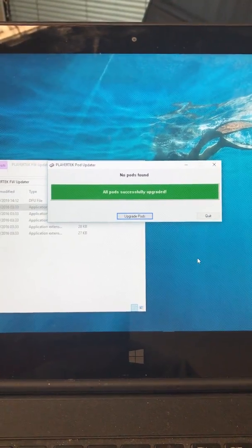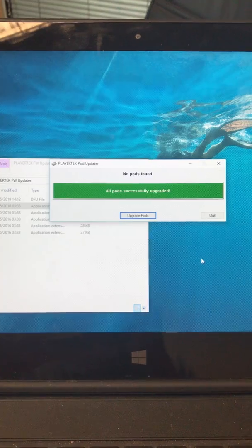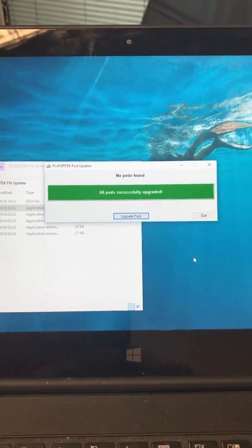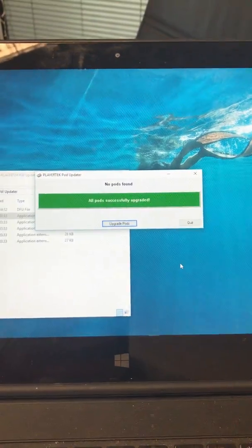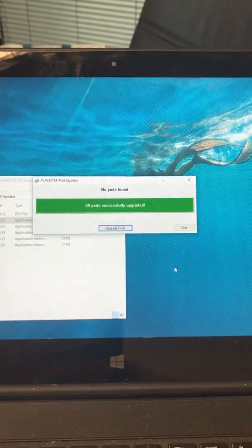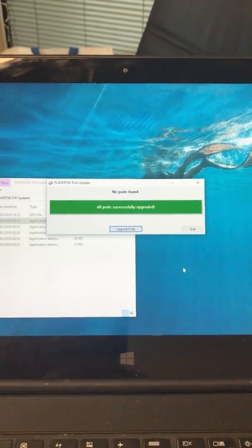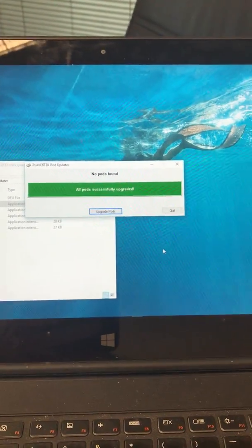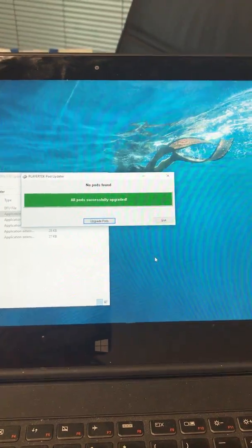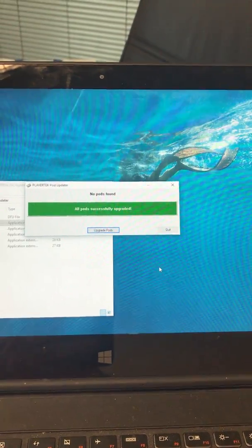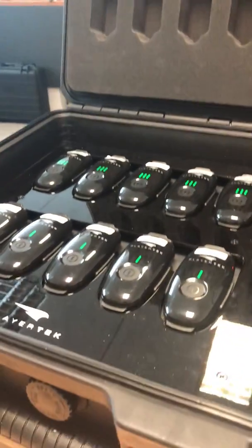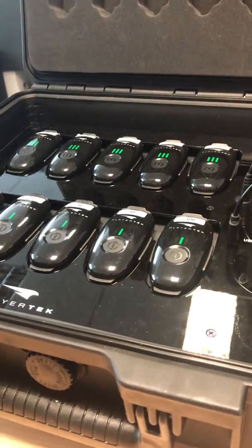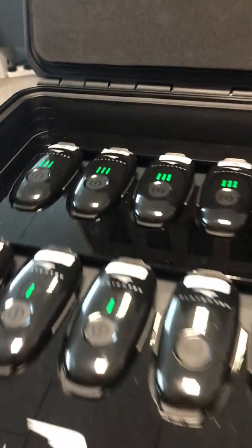And there you have it. Quite quick to update five pods. It takes twice as long for 10 pods. You cannot connect more than 10 pods at a time through a docking case or more than one docking case at any one time.